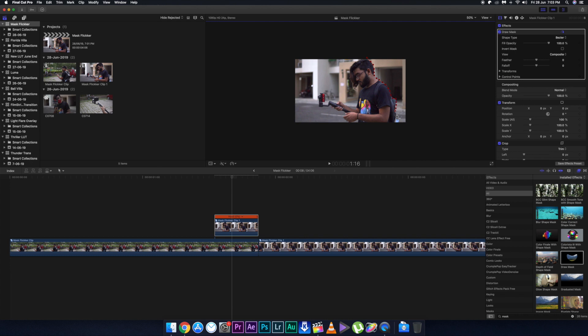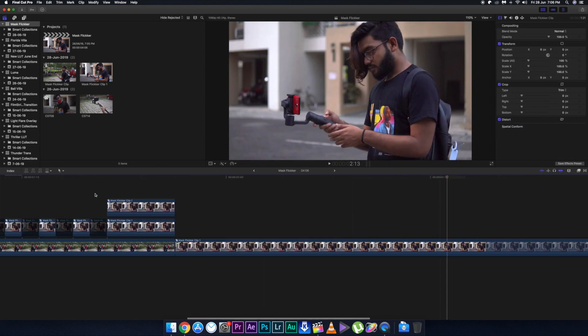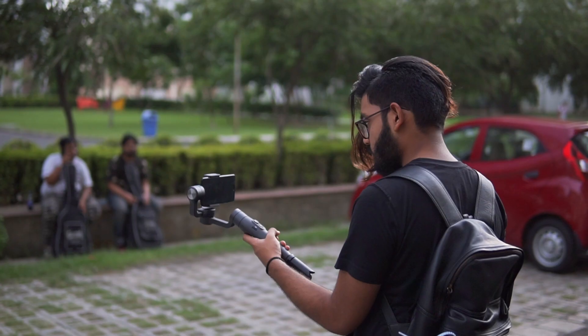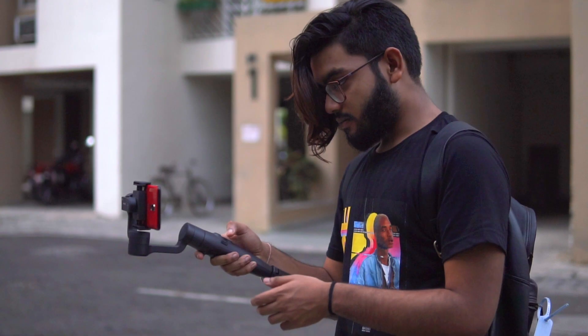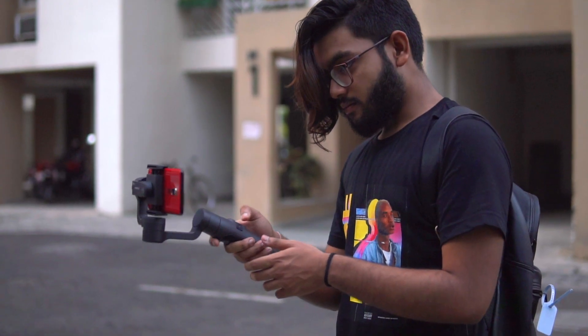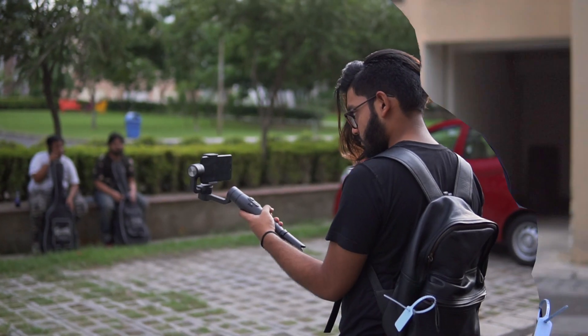In this video we're going to show this particular flickering mask transition. I didn't have any other name so I named it this way. This is a very simple transition — all you need to do is masking and some alternate deleting of frames.